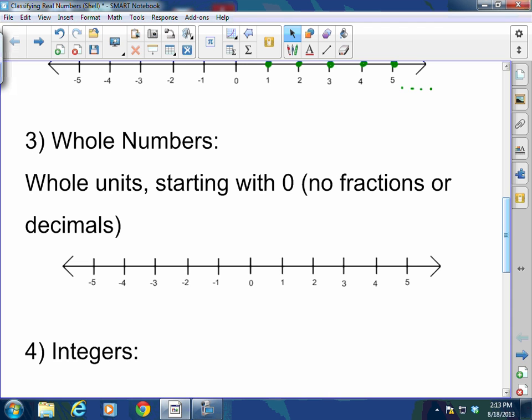Whole numbers are whole units starting with zero — there are no fractions or decimals. Basically, whole numbers are natural numbers but starting with zero. So whole numbers would include 0, 1, 2, 3, 4, 5, and so on. Whole numbers are whole units starting with zero; no fractions, no decimals.